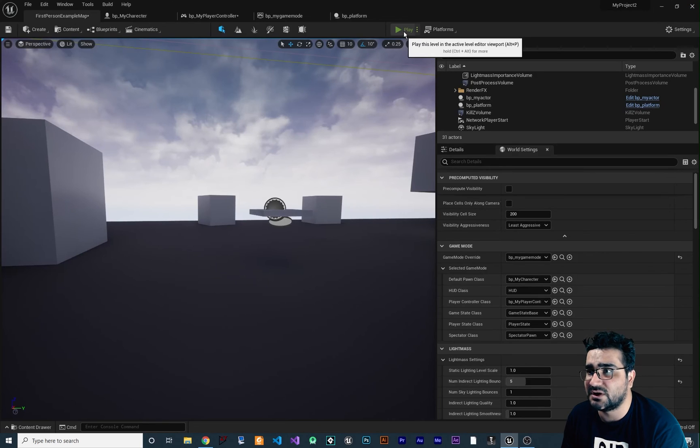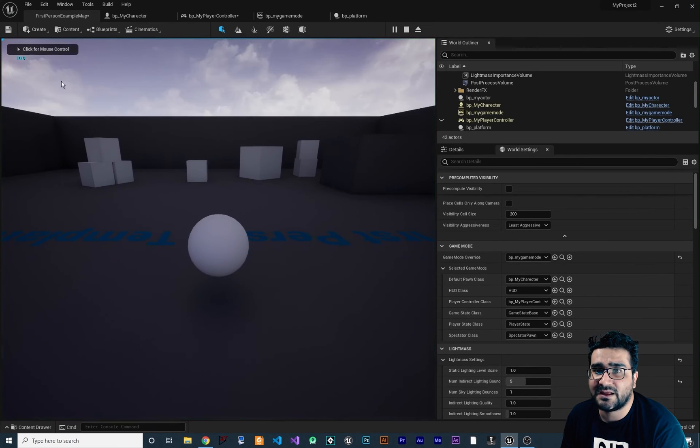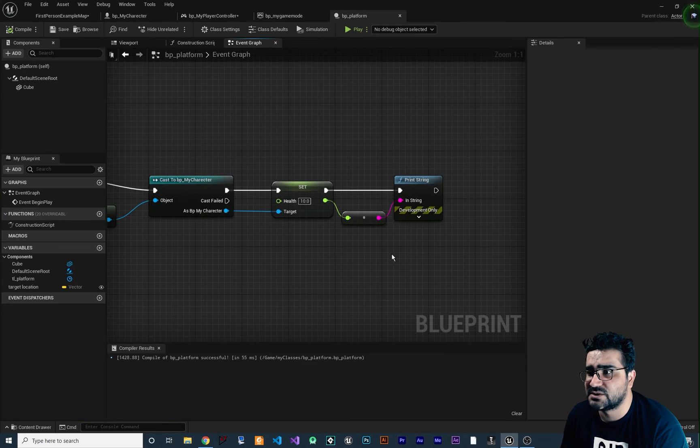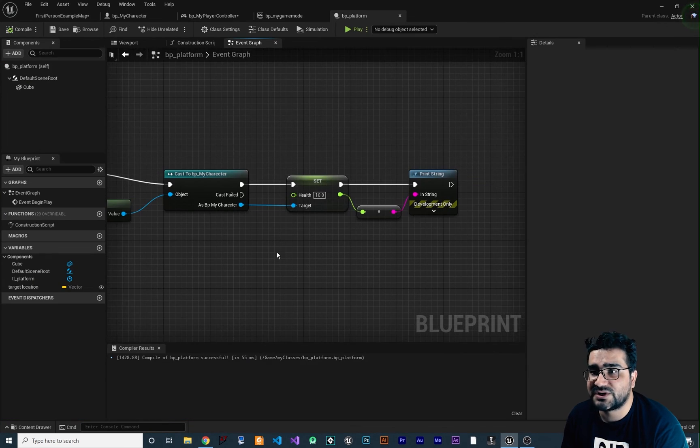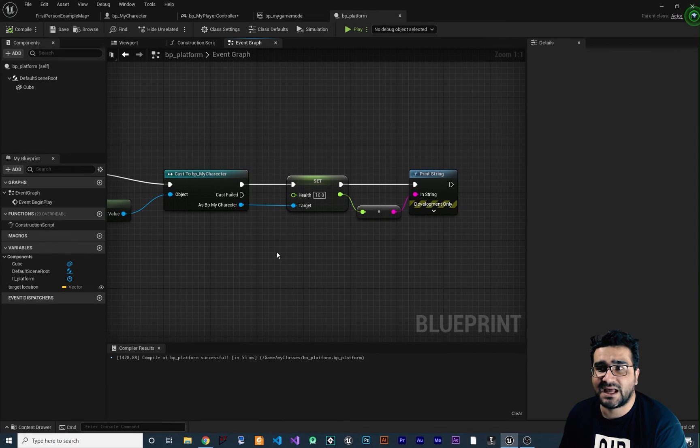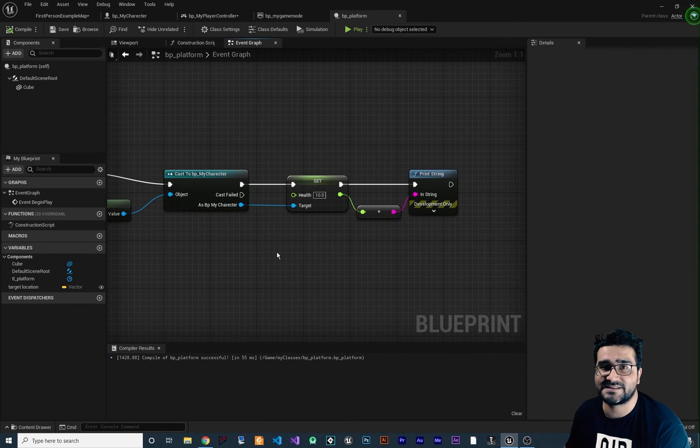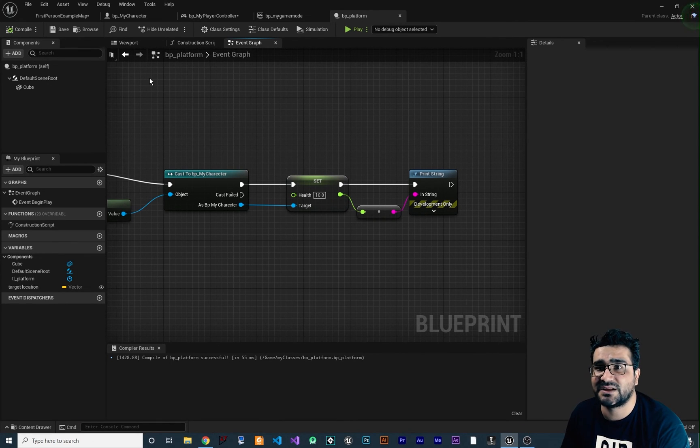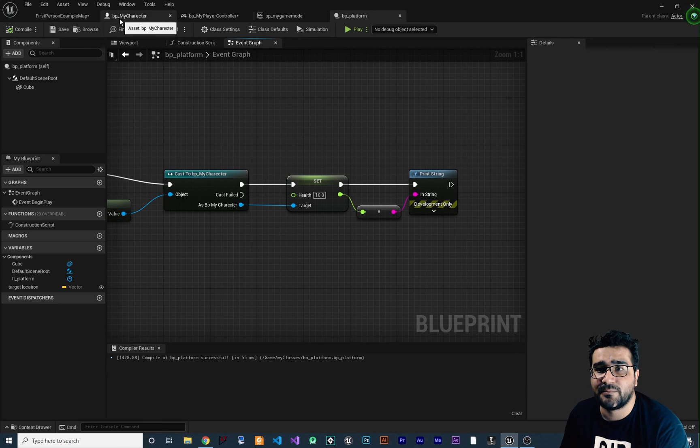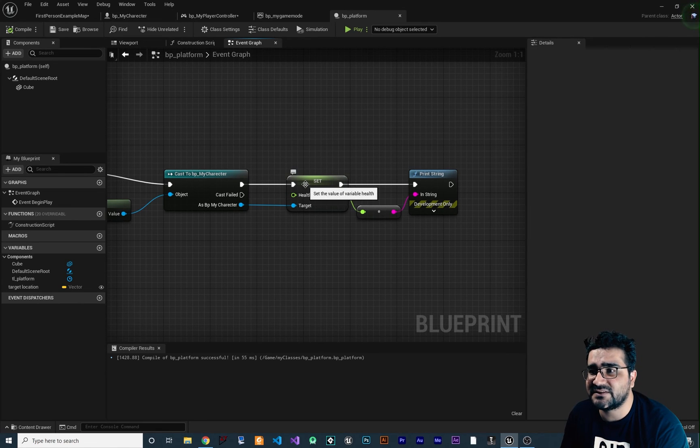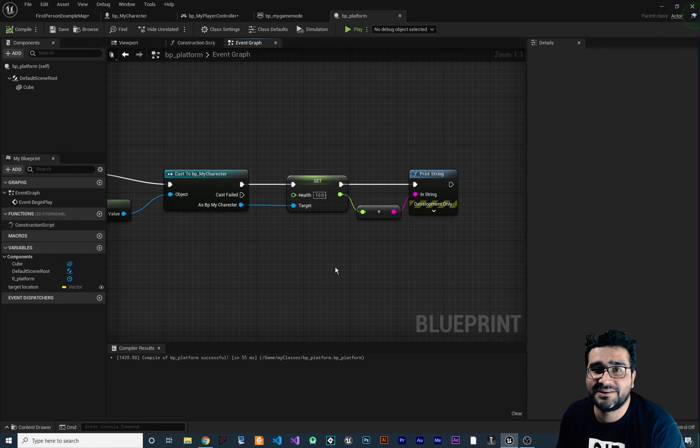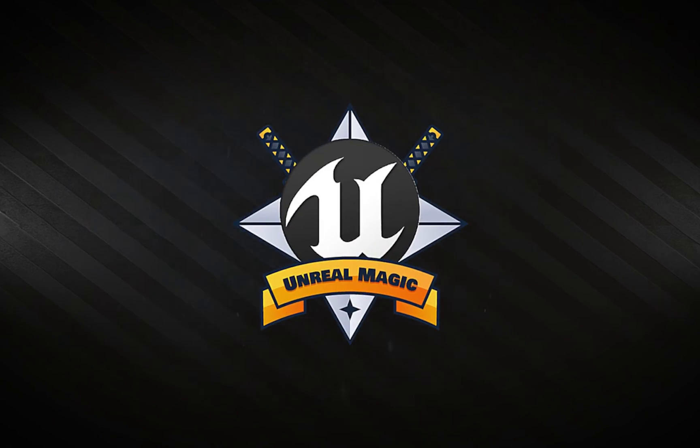So now let's just run our game and you can see it showed 10 in here. So that was how you can cast and get all the variables that is in one blueprint class, for example, in this case, my character, and set it or get it from that blueprint class.